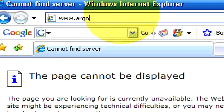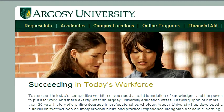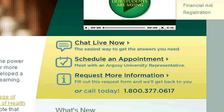For more information about this topic, please visit our website argosy.edu. There you can find our phone number or an address to come and visit our Salt Lake City campus.